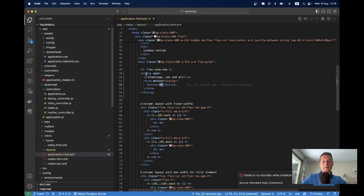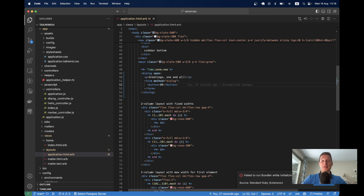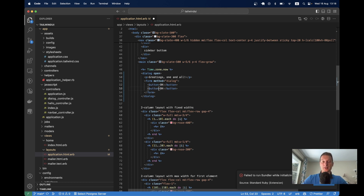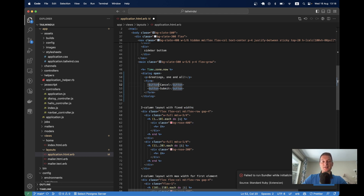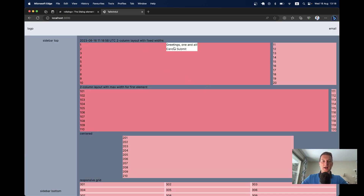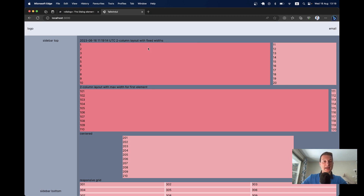What if we want a form with more than one button? One button to submit the form and refresh the page, and another button to close the modal. I'll have one button for submit and one for cancel. I move the method to the button level — form method dialog on the cancel button. When I click submit, it actually submits and refreshes the page — the time gets updated. When I click cancel, it just closes the dialog without refreshing the page.